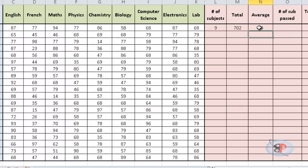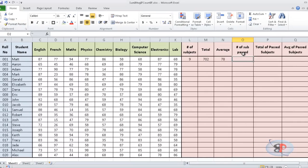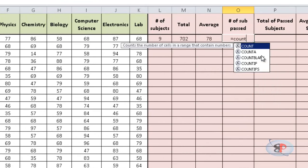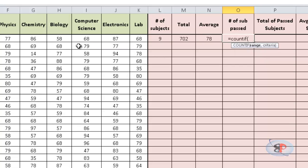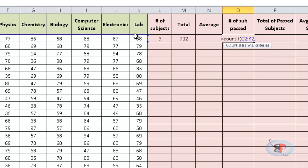Now, the SUMIF, COUNTIF and AVERAGEIF do the same functions but you can supply additional conditions. For example, if I want to find the number of subjects that this candidate has passed, then I can do equal to COUNTIF the range, comma, the criteria. So, let's say the criteria for a pass mark is above 50,